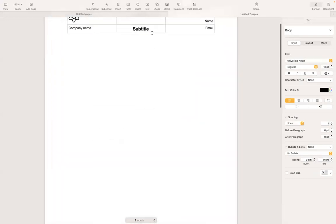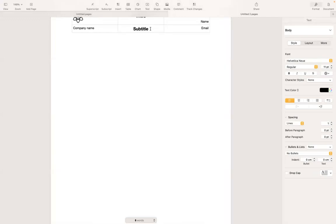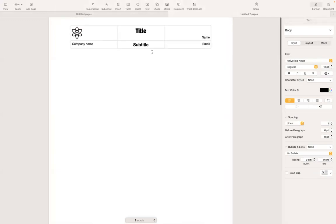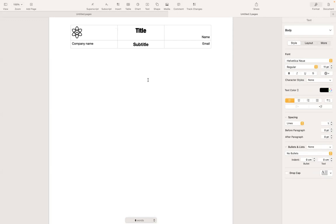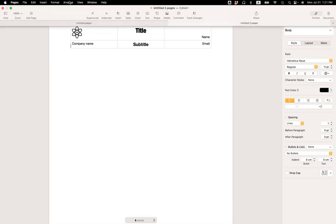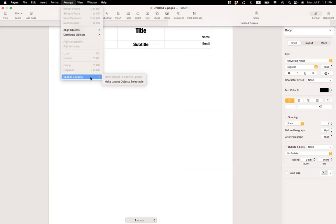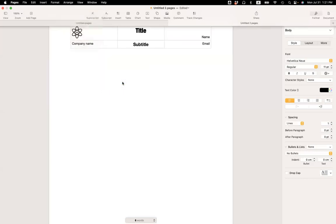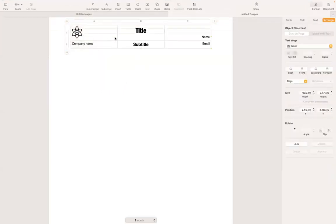Now I wanted to make a minor change into the table. I wanted to remove this vertical and horizontal grid line and only keep the border. So to do so, I need to modify the table. So the way it is right now, it doesn't allow me to make any changes. So I have to go back to arrange under section layout, select make layout object selectable. Okay. So that way I can edit this header.